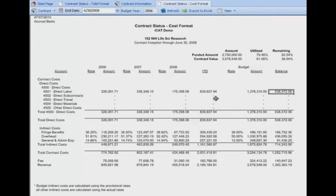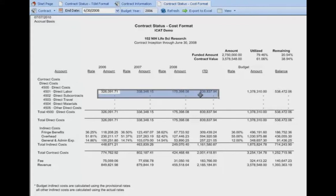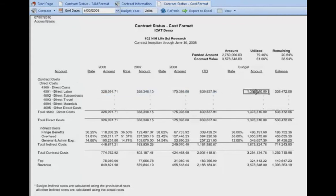Assuming this is a four-year contract and we're two and a half years through it, we can see the budget for the entire four-year period and the balance remaining for labor costs.